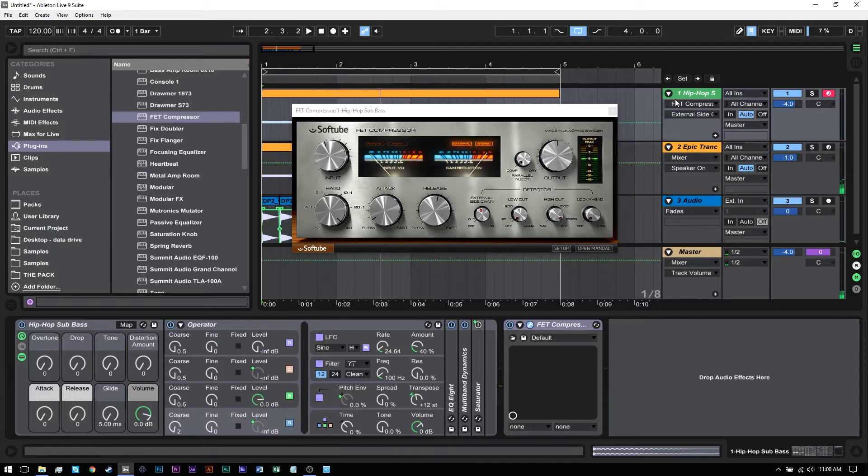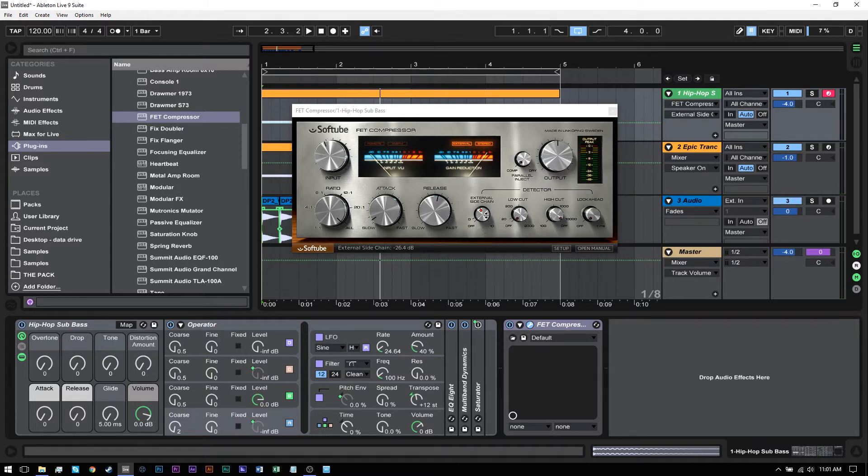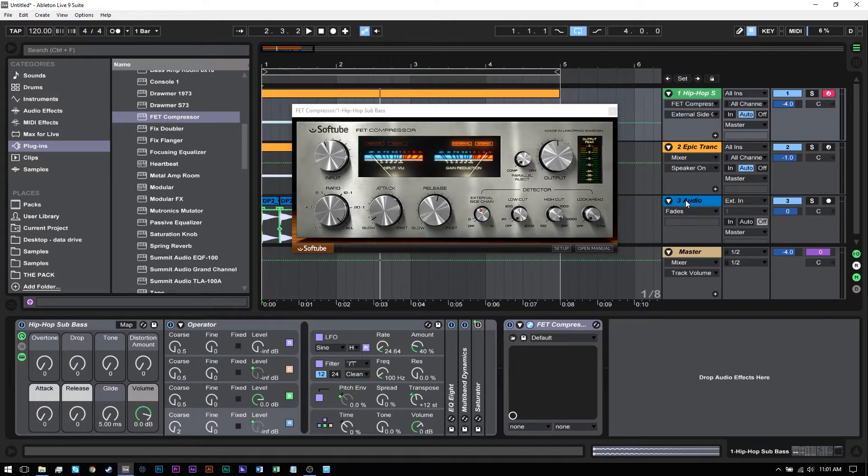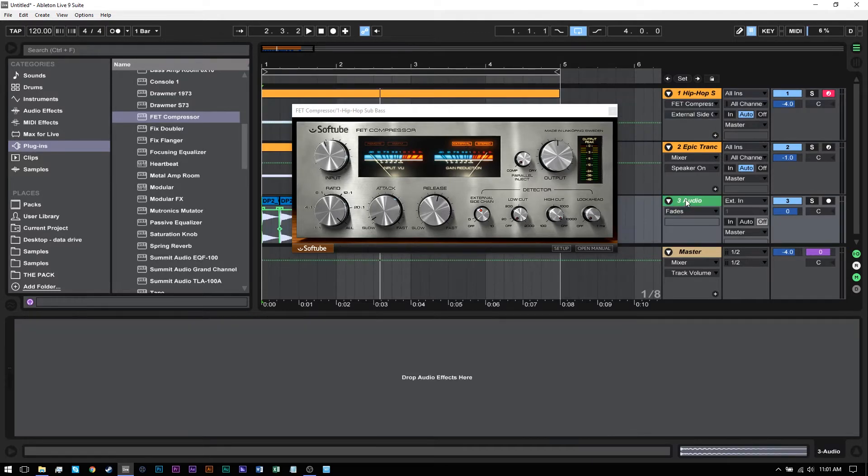Essentially, what I want to do is duck this sub using the external sidechain in the FET compressor, and I want to use the kick as the sidechain source.